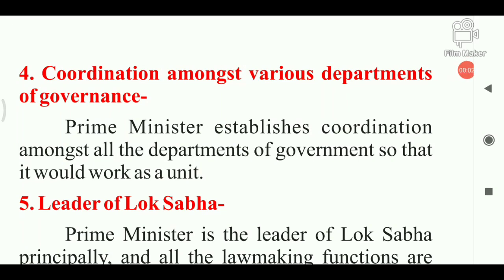Last video, we discussed the appointment of the Prime Minister and his power and the function of the Prime Minister. Three powers we have already discussed in the last video.